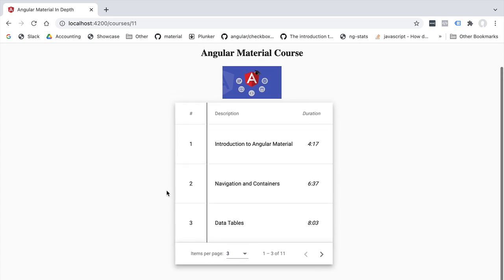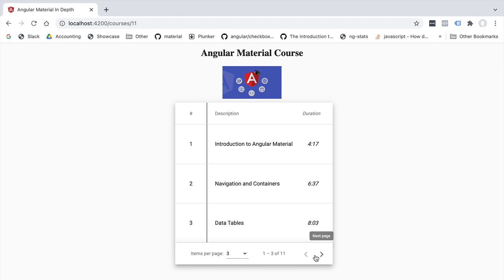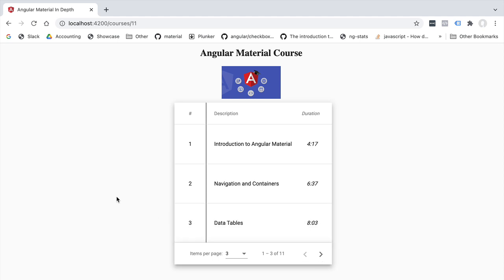When these navigation buttons get clicked, or whenever the user changes the page size, a new event is going to get emitted by the paginator. We're going to capture that page event and, using the information about the page the user has selected, load the correct page from our backend.